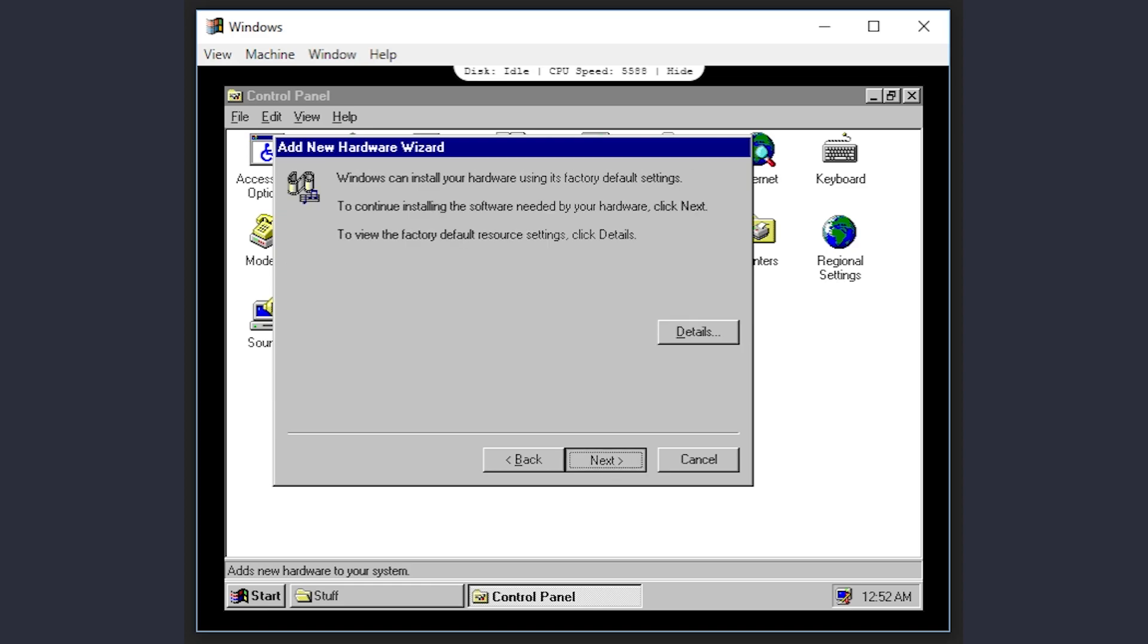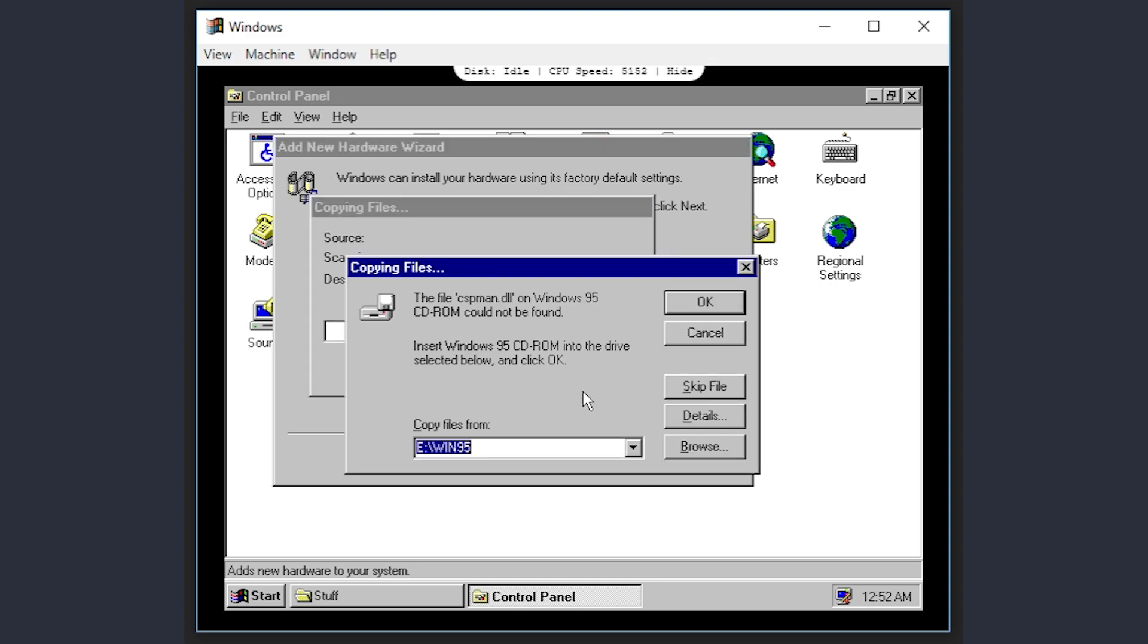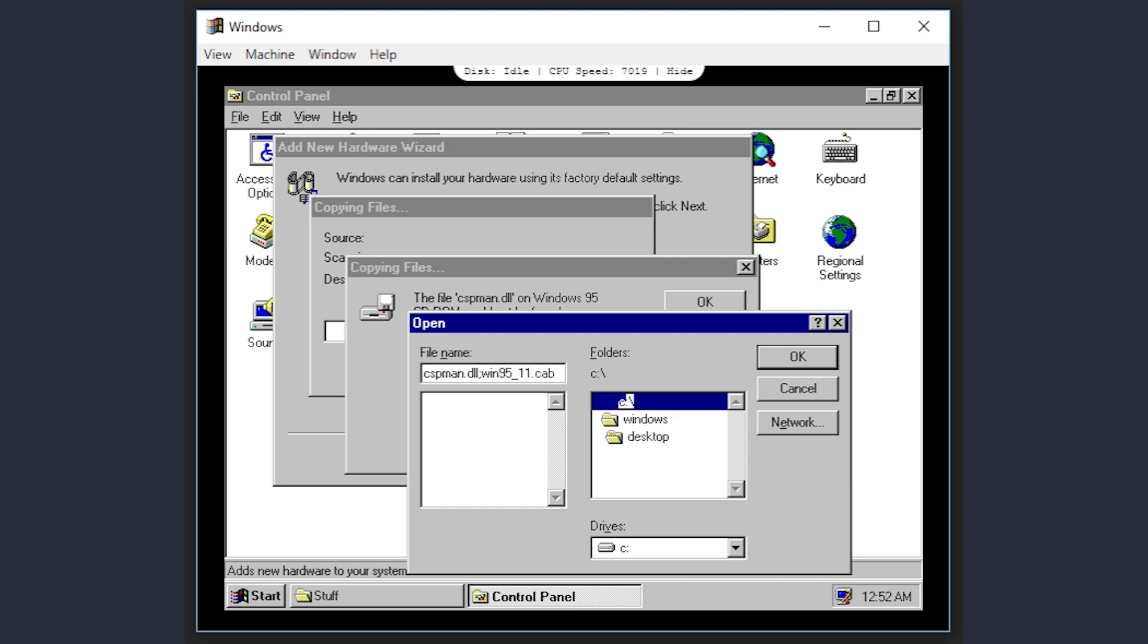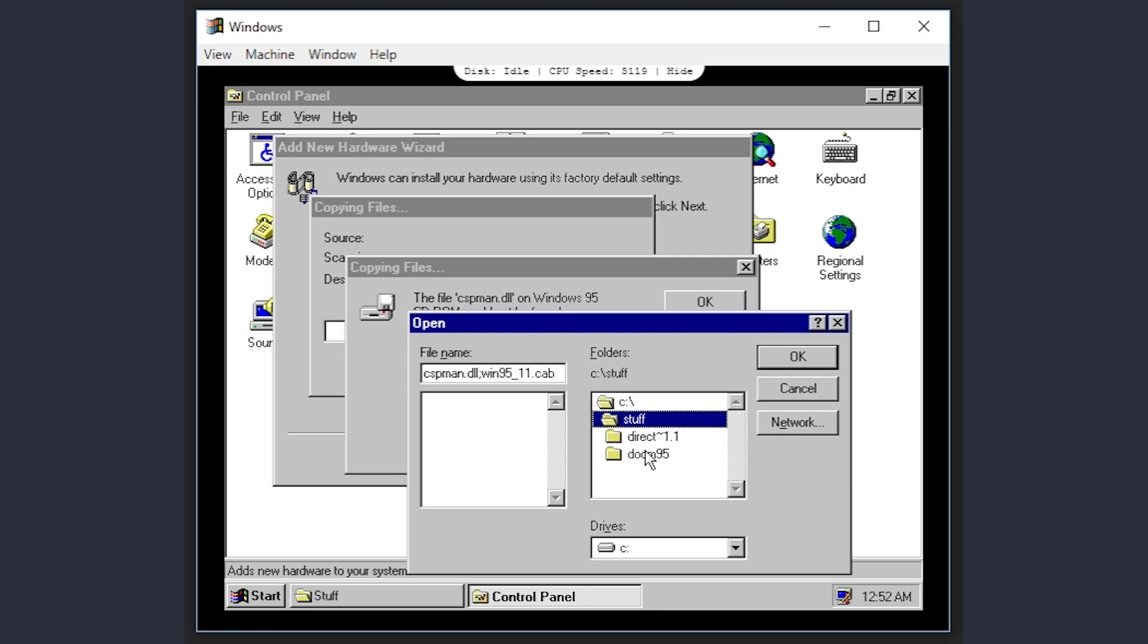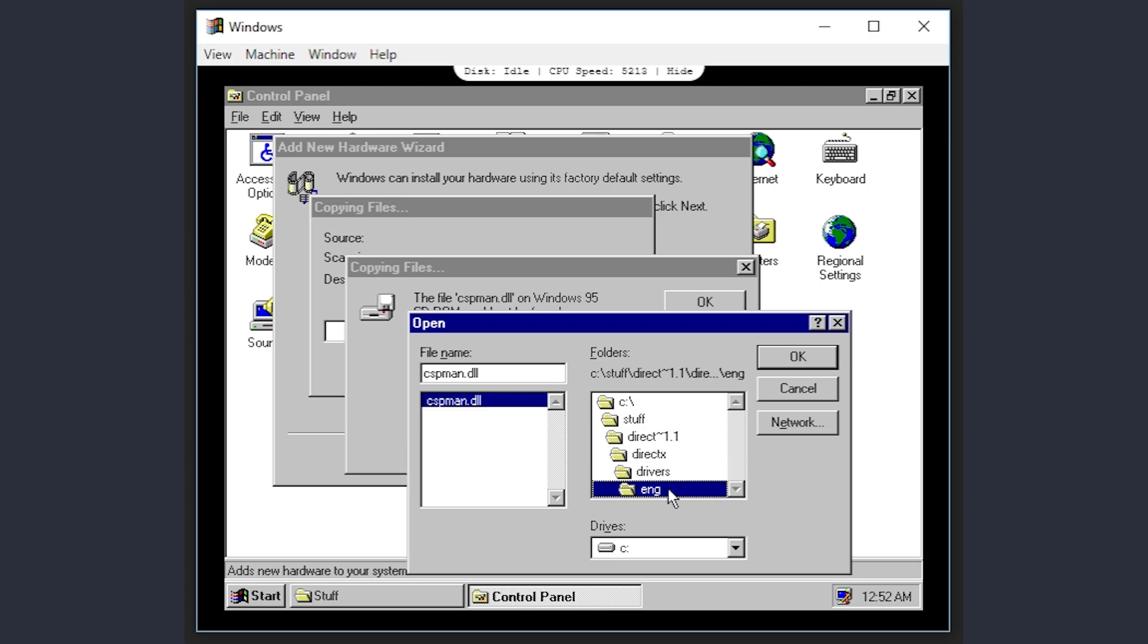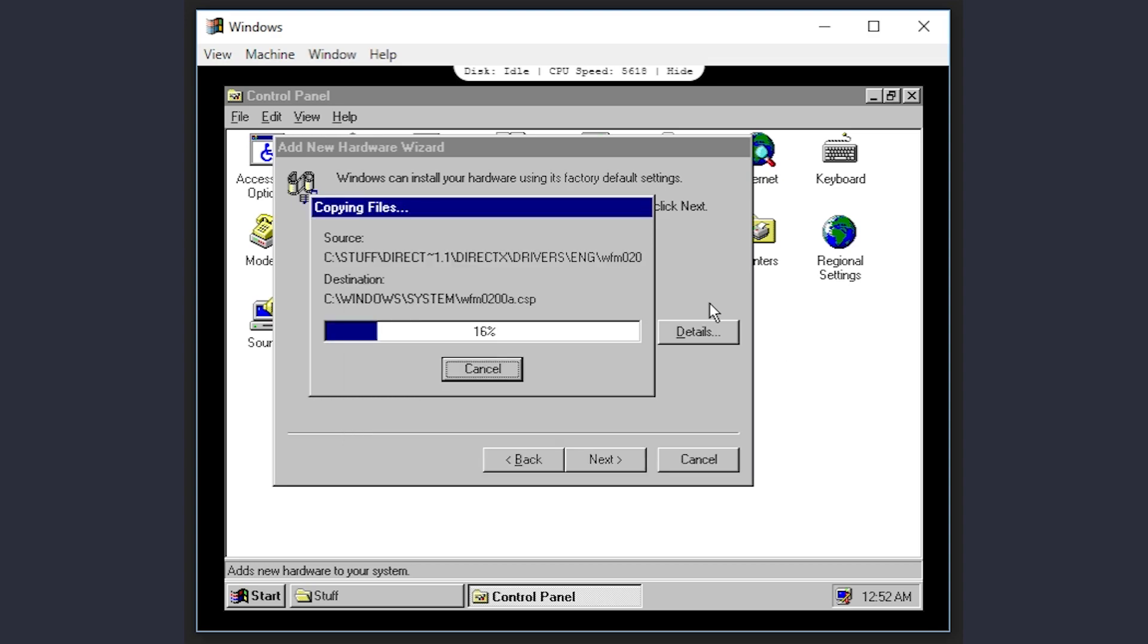The next screen mentions the resources. Don't worry about it. They are pretty much the defaults for an SB16. When it prompts for the Windows 95 CD-ROM, I'm actually going to point it to the DirectX folder. Drivers, select English, and click OK. The sound drivers are installed.